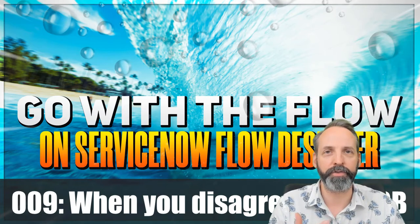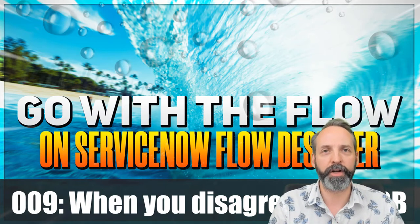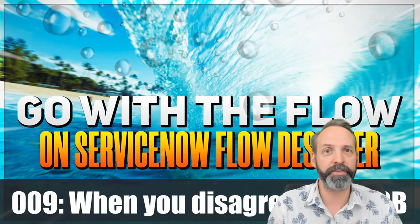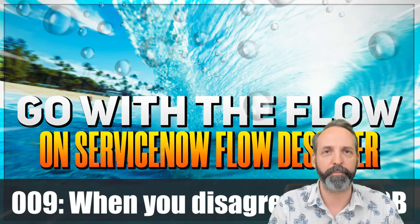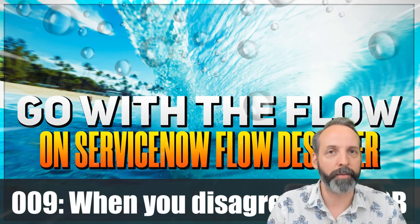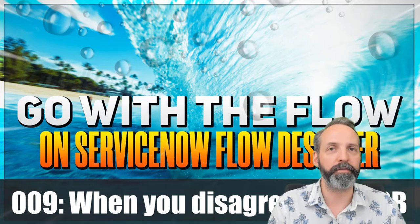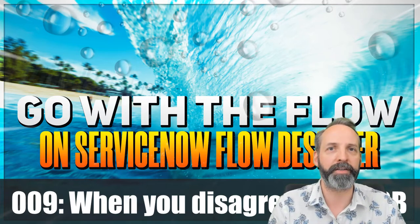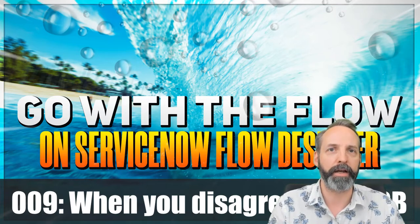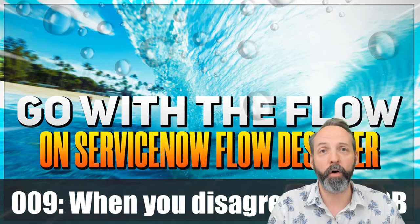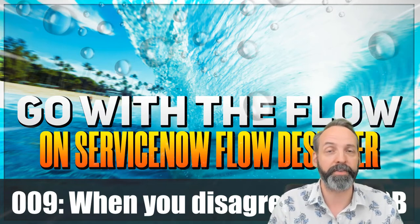Today we're going to use Flow Designer for situations where you disagree with what is out of box. The one thing I want to make sure of is that when I disagree with the out of the box, I can get things my way without opening the out of box components.